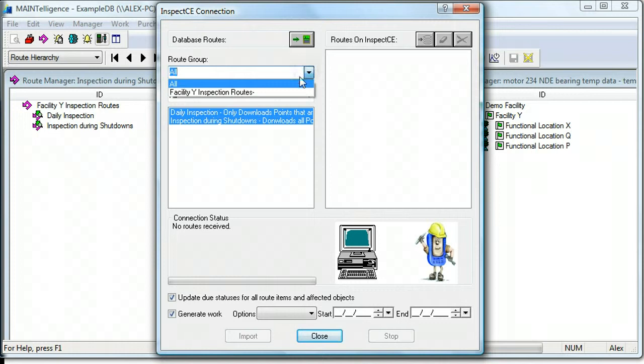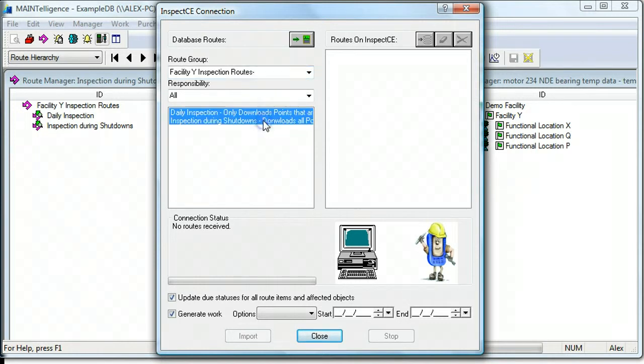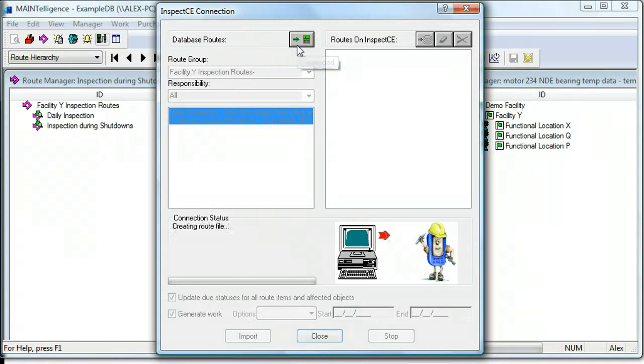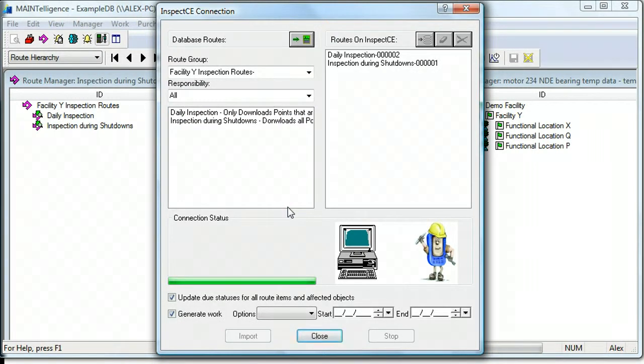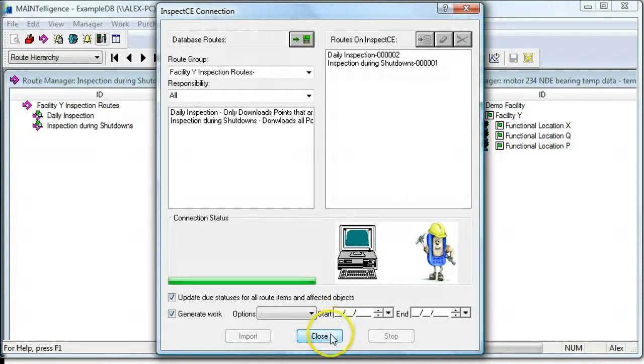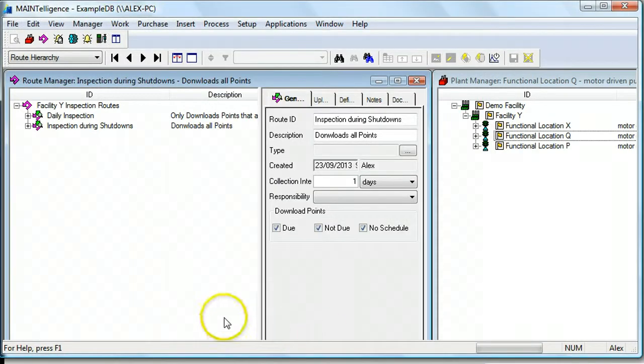I only have one route group and I'm going to select them, but if you have multiple, you can choose your route group. So the routes are being pushed and now they're in the handheld. So I can close this and undock my handheld and collect data.